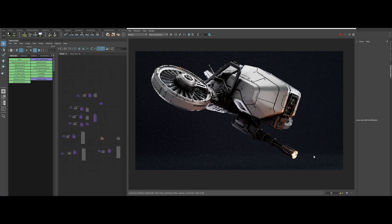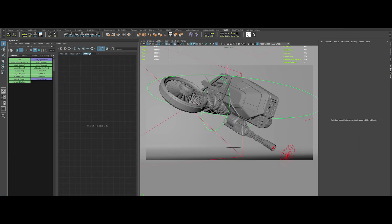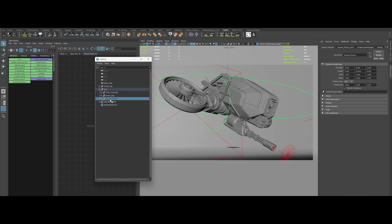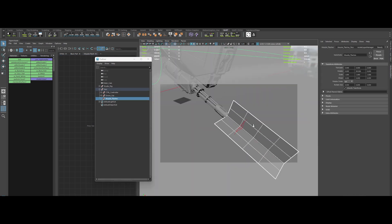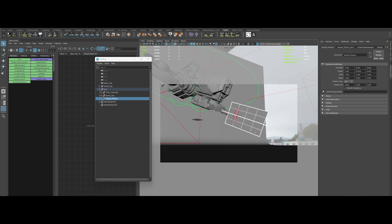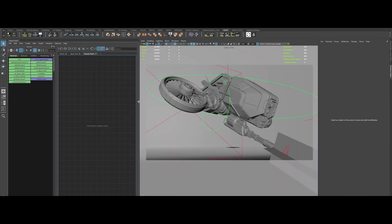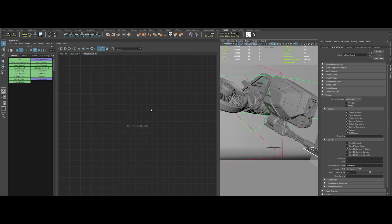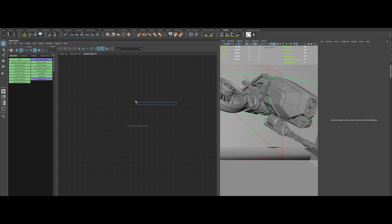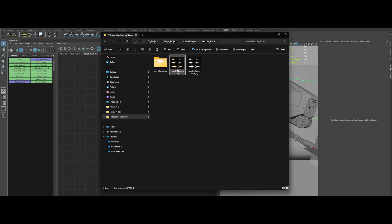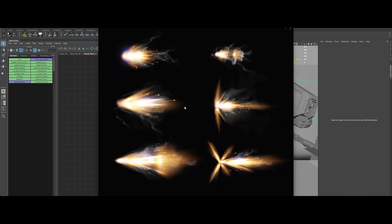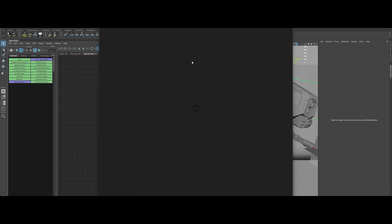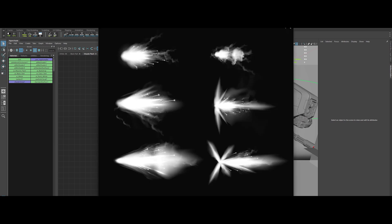Alright, let's arm this drone with some serious firepower. I've got a couple of simple plane cards ready. Just two planes that'll carry a muzzle flash texture. Before we go any further, make sure those cards have opaque disabled. We're going for that sweet transparent glow, not a blocky mess.